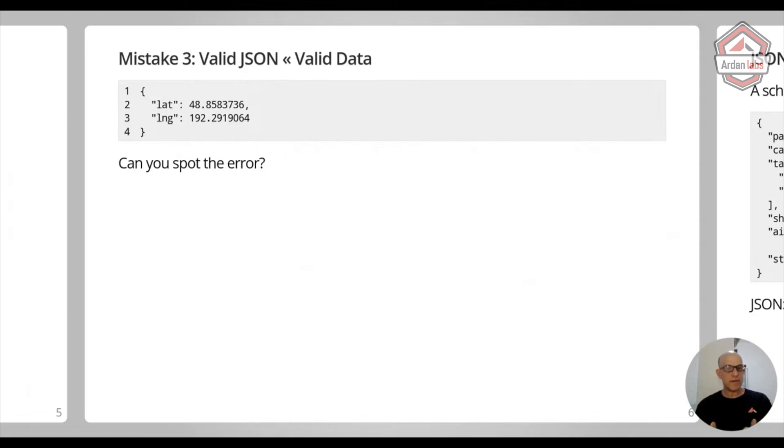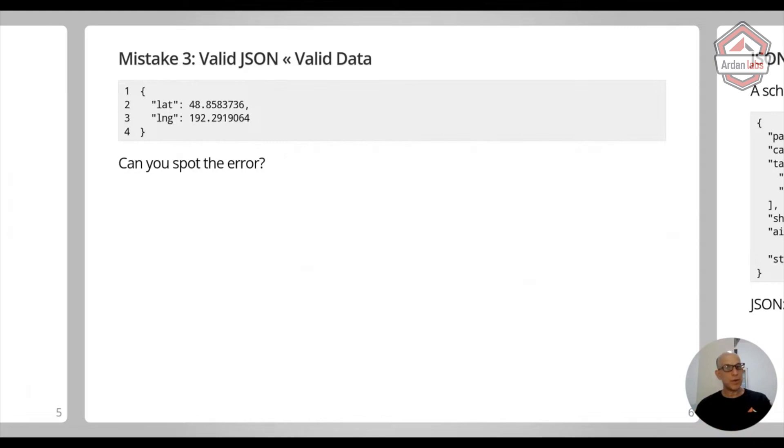If you run it through a JSON parser, this is fine. But the problem is that longitudes can go up to 180, no more than that. And here we have 192.